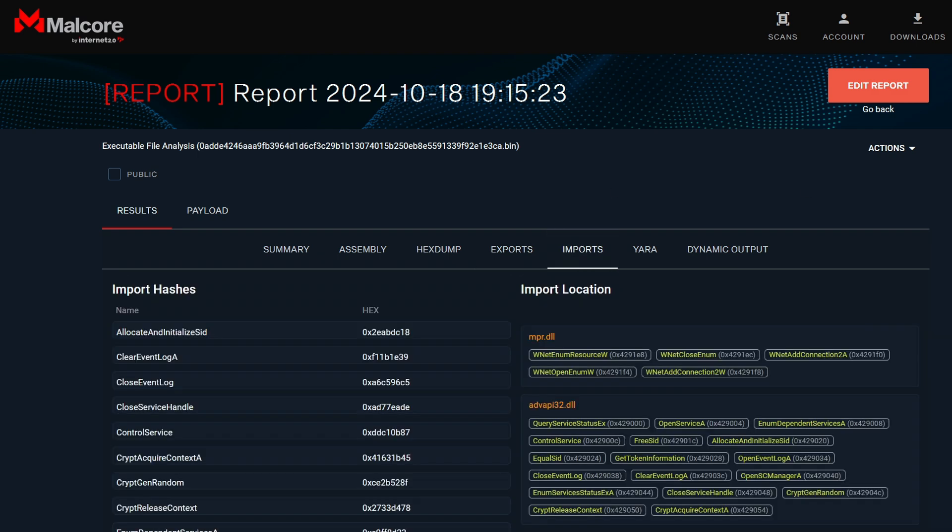In the import section, you should see the import hashes and the imported functions. We saw some of these functions in the summary, and now we can see all of the imports and try to understand the capabilities of the malware. The API calls, such as NetEnumerateResource, NetAddConnection, shows us that the malware is accessing network resources, such as the printers, the shared folders, drives. The ransomware moves laterally across the network using the shared resources.